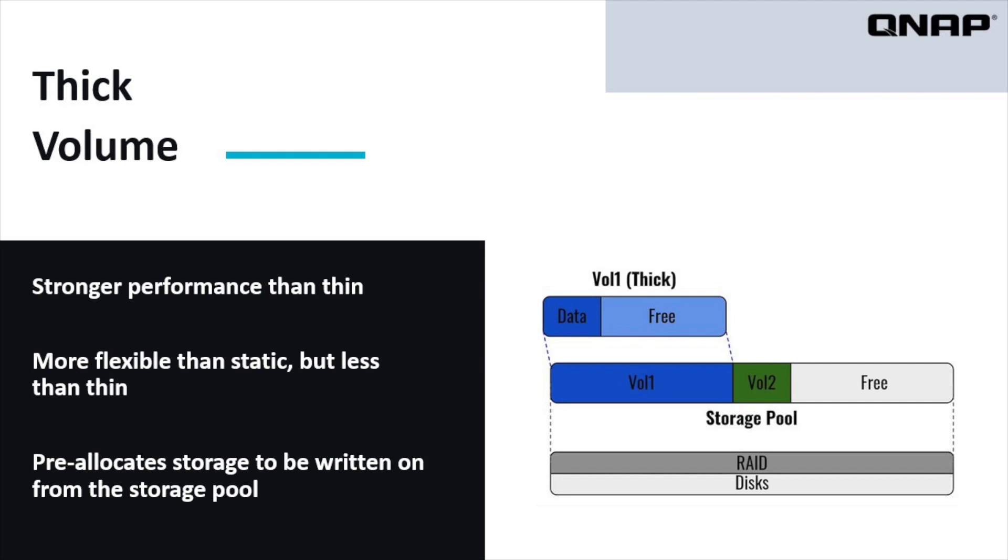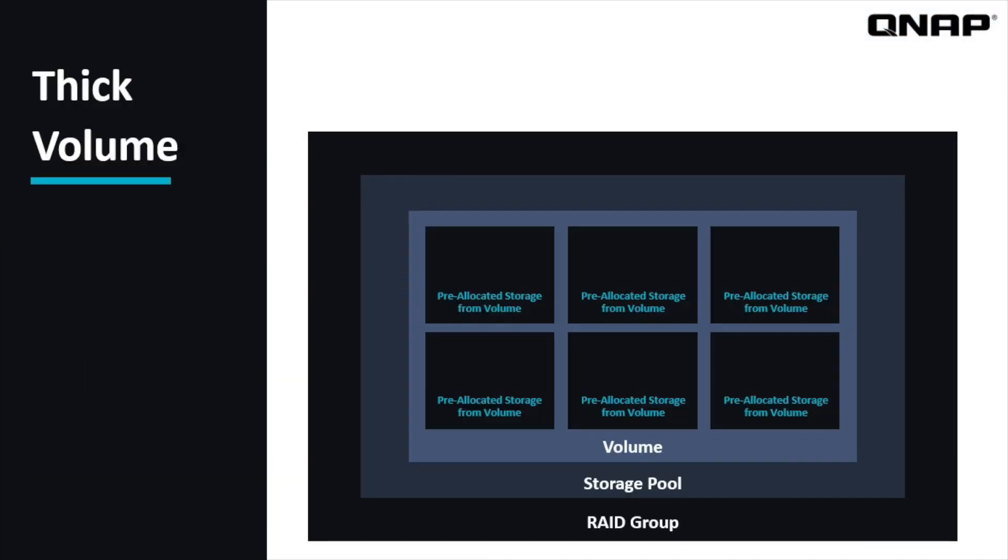Thick volumes have better performance than thin volumes, but are less flexible than thin volumes. When you create a thick volume, you are pre-allocating blocks of data to be written on from the storage pool. So once the volume has been created, you've taken a chunk of data the size of that volume from the storage pool and allocated it for that specific volume, and that data can't be used for another volume. Because the storage is allocated from the start, once the volume is created, the data can be written faster than on a thin volume.